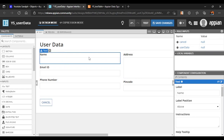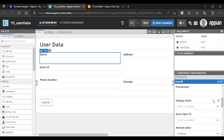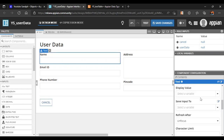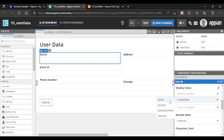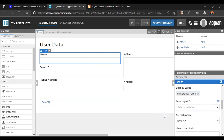Now we map each text box to its value. For the Name field, we go to the Name text box, set Display Value to 'name', and set Save Into to 'name'. This is one way to map — you can also switch to expression mode.